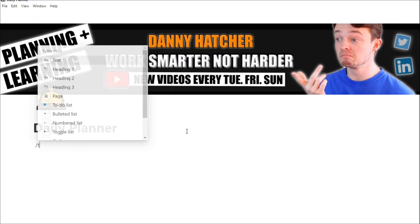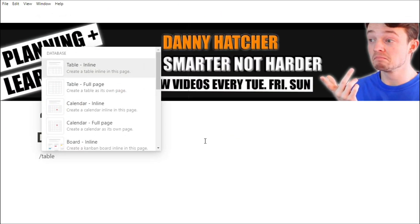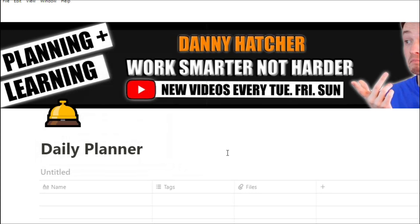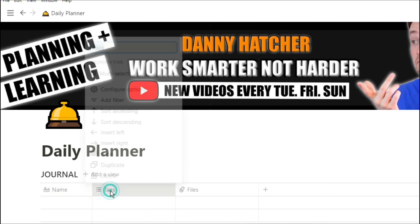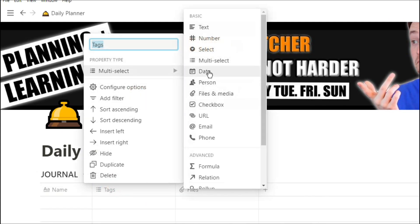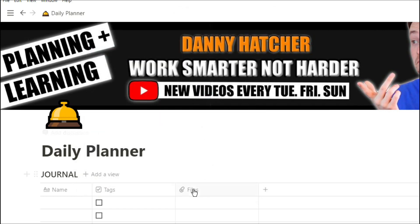So building this from scratch, what we're going to do is create a database. We're going to see that in the table view and we're going to label it journal. Essentially this is going to be where we put all of our information.